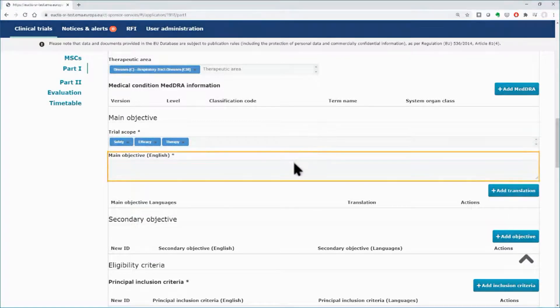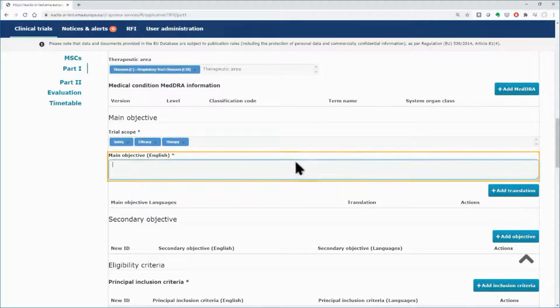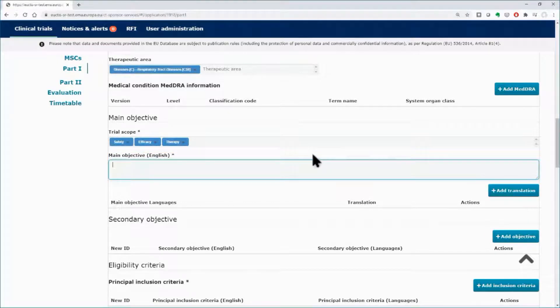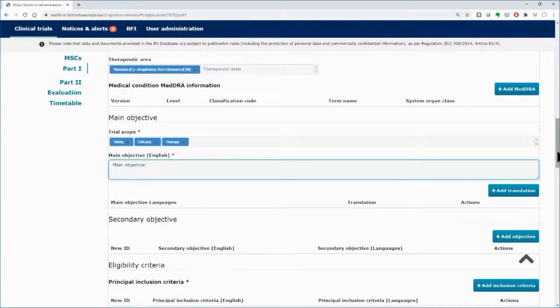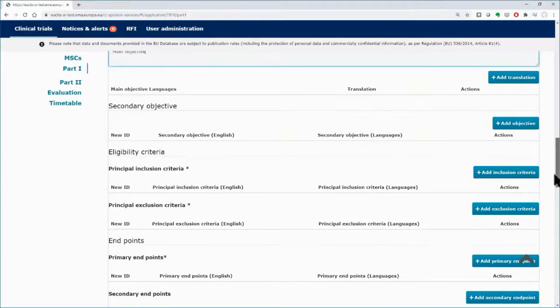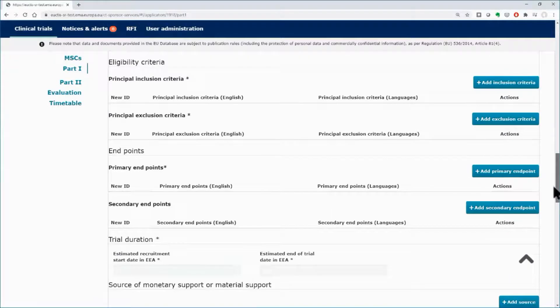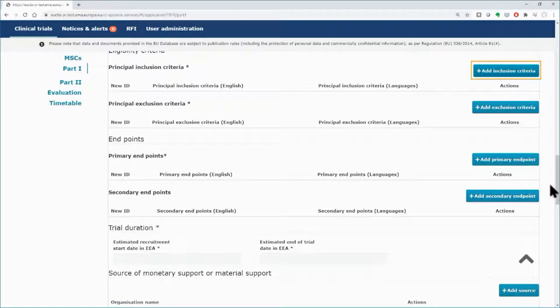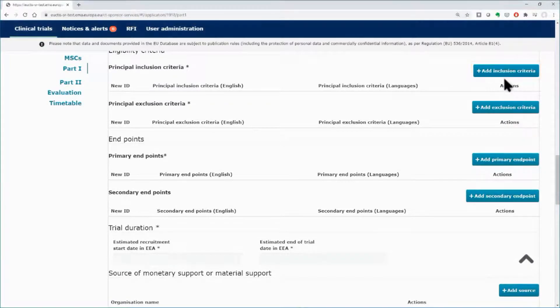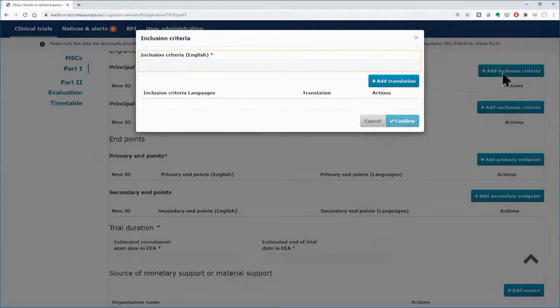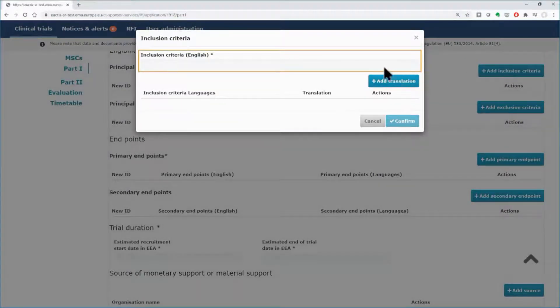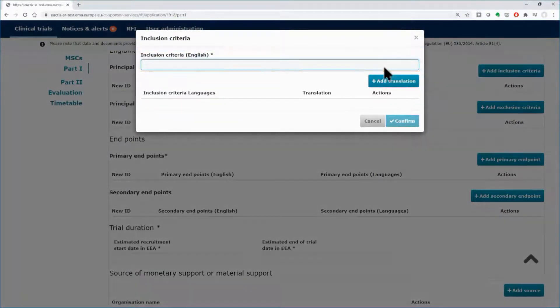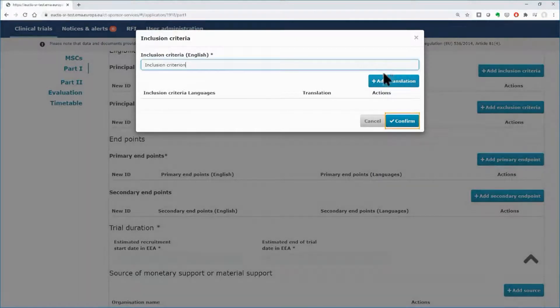Below, type the main objective in its respective field. Scroll down and click on the Add inclusion criteria button. In the pop-up window, type the inclusion criterion on the available field. Click on the Confirm button.